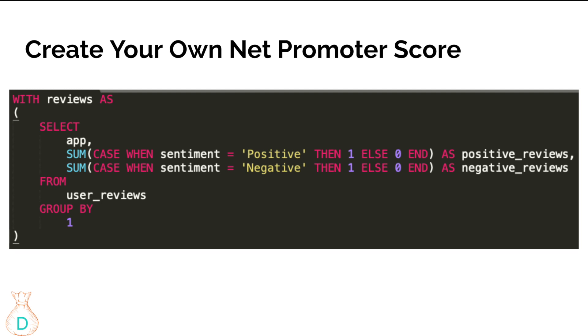For negative reviews, same thing - you're going to have a case when statement where sentiment equals negative. It's scanning every single row for the sentiment column, and if it's negative then you're counting it as one, and everything else will be zero. Then end it and then take a summation. That would be your negative reviews. From here, you can calculate a percentage of positive minus percentage of negative.